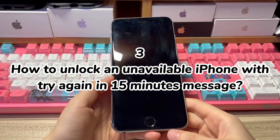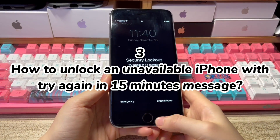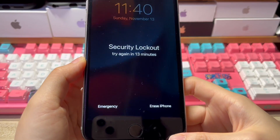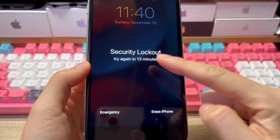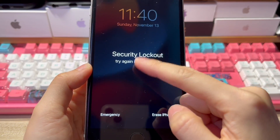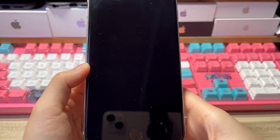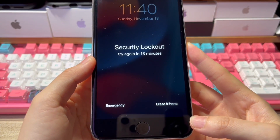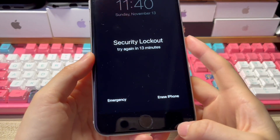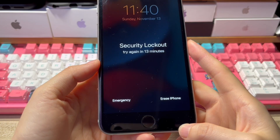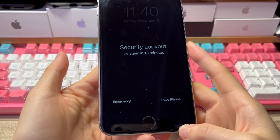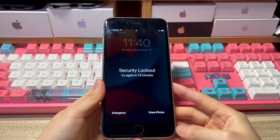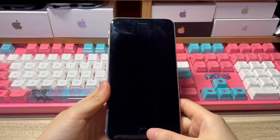How to unlock an unavailable iPhone with try again in 15 minutes message. Normally, when you see the message iPhone unavailable, wait 15 minutes — it'll then start the countdown. When the time is up, your phone will bypass the iPhone unavailable screen and bring you to the lock screen, and the try again in 15 minutes will disappear. If you remember the passcode, swipe up from the bottom, input the right passcode, and your iPhone will be unlocked. If you don't remember the passcode and type the wrong passcode again, it'll bring you to an unavailable iPhone screen showing security lockout try again in 15 minutes or even one hour.